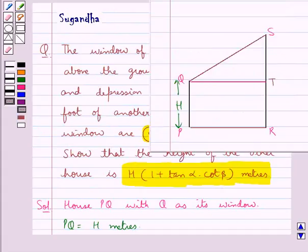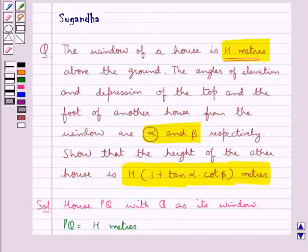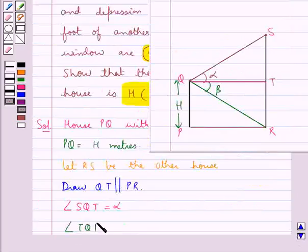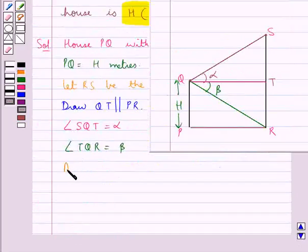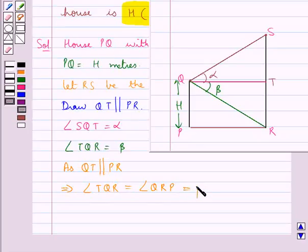This angle SQT is equal to alpha, as this is the top of the other house and this is the window. We are also given that the angle of depression of the foot of the other house from the window is beta, so angle TQR is equal to beta. Since QT is parallel to PR, angle TQR is equal to angle QRP as they are alternate interior angles, so angle QRP is also equal to beta.